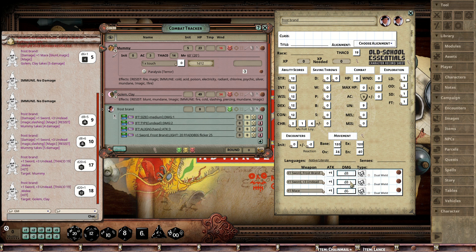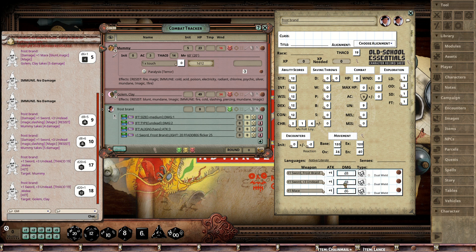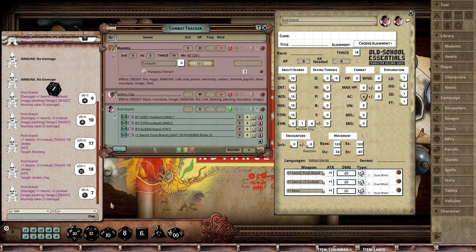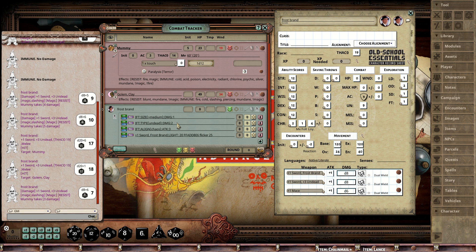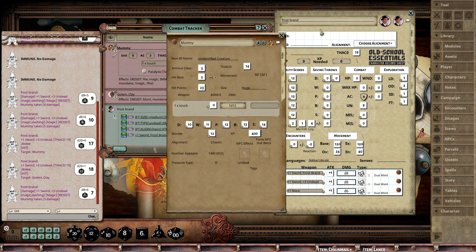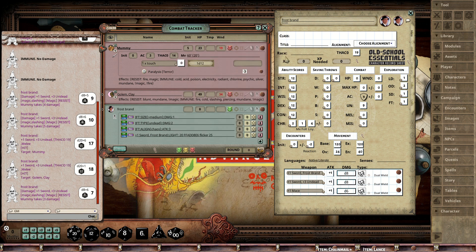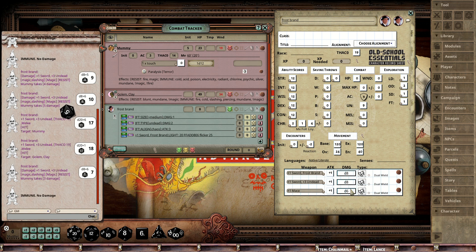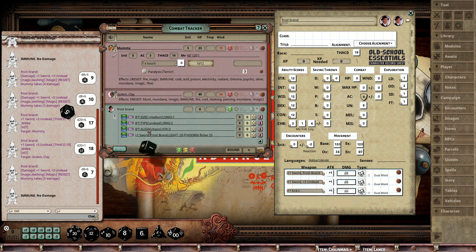If I do damage on the Mummy, it should be plus six on the damage because of the medium size—that's right. And if I attack the Golem, no big deal, but if I use the mace on the Golem, it's going to work because it's blunt.